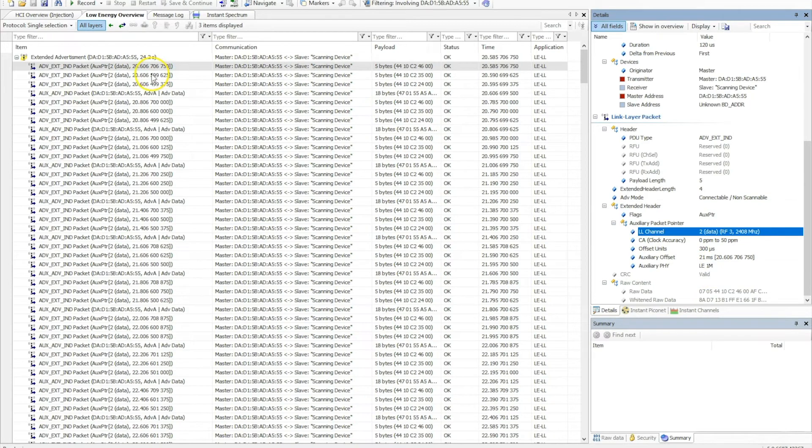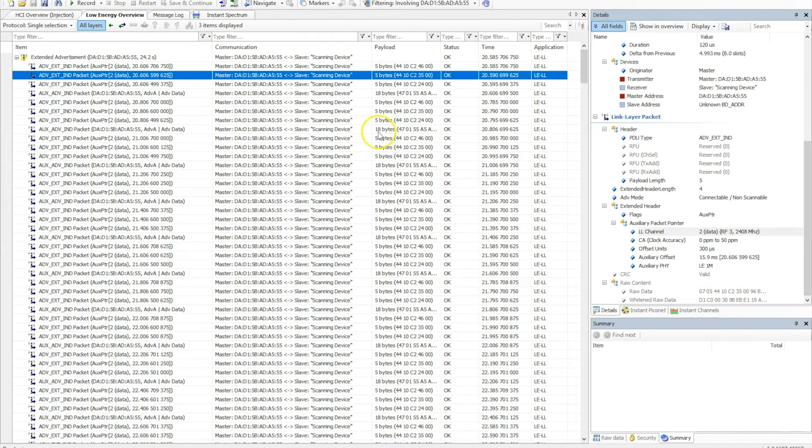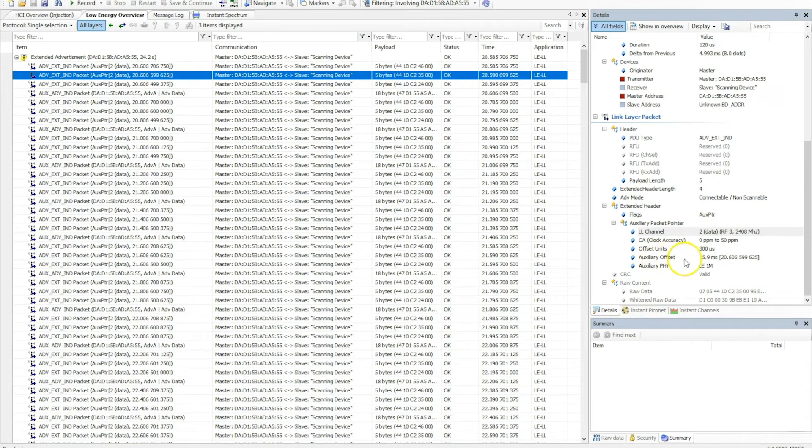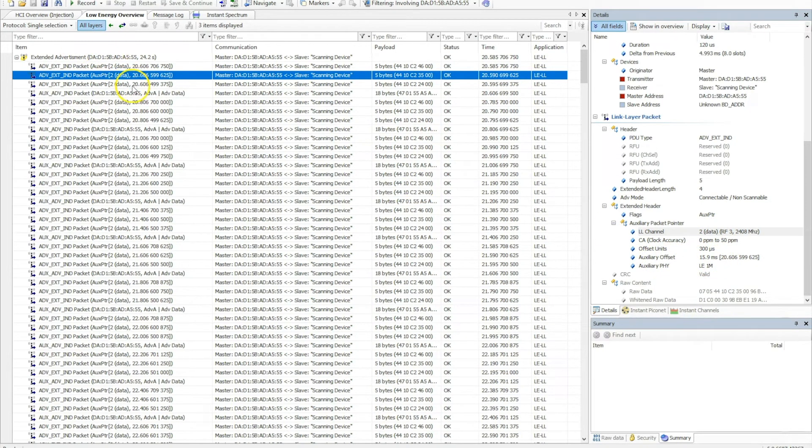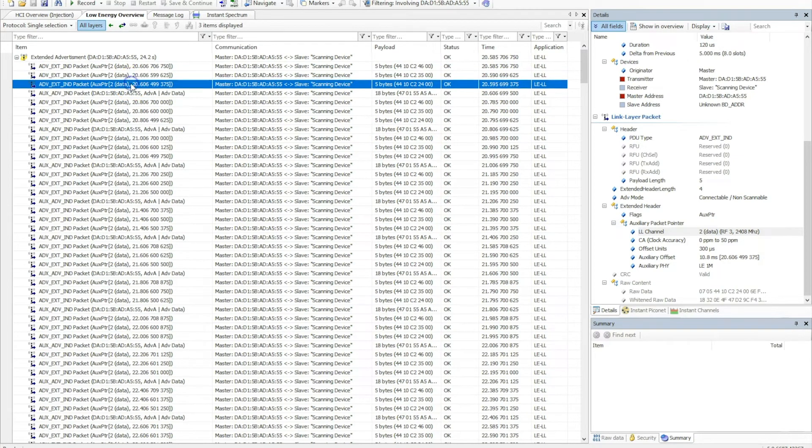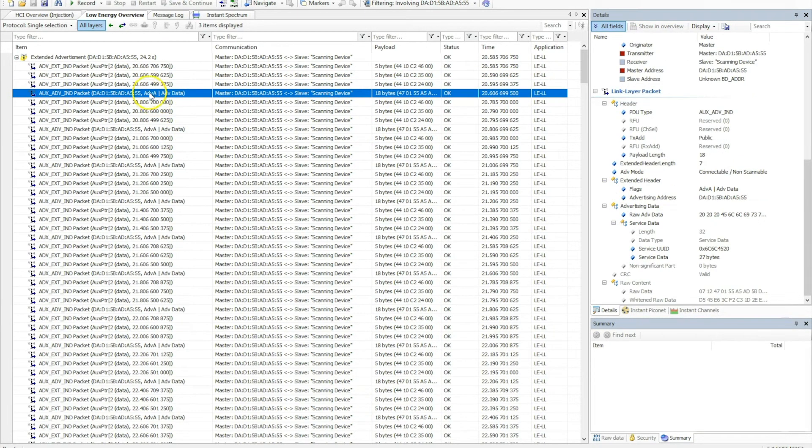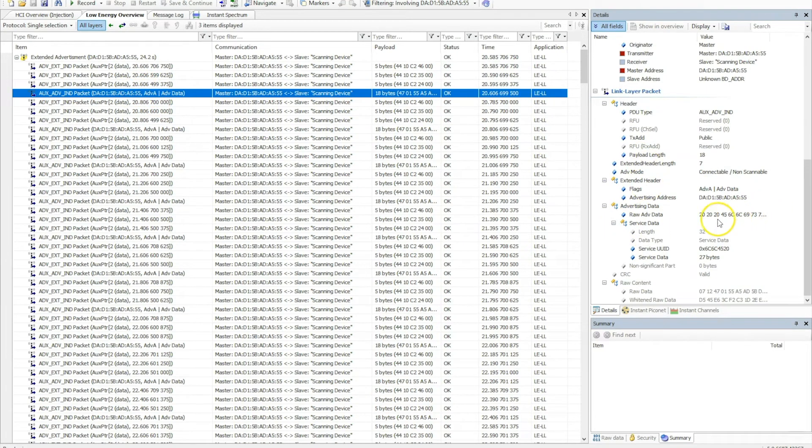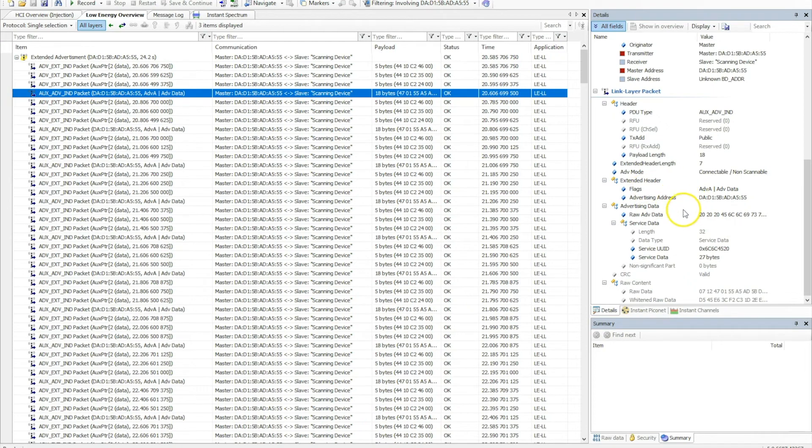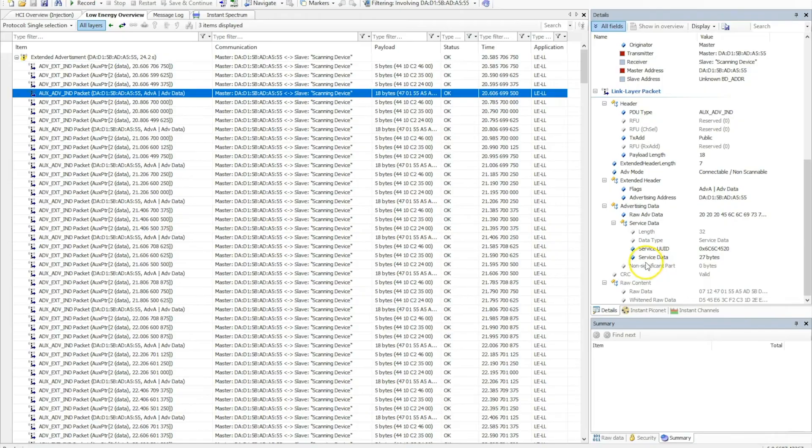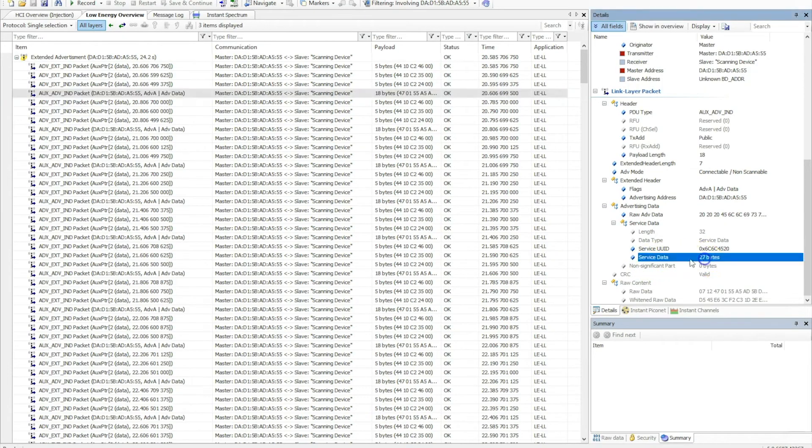If we go down to the next advertisement packet, we can see the same thing except the auxiliary offset—the time—is now less since it's going to come sooner than before, and the same for the next one. If we look at the extended advertisement packet itself, we can see that this contains actual advertisement data such as the flags, the advertising address, and some raw advertisement data which includes the service UUID and service data.